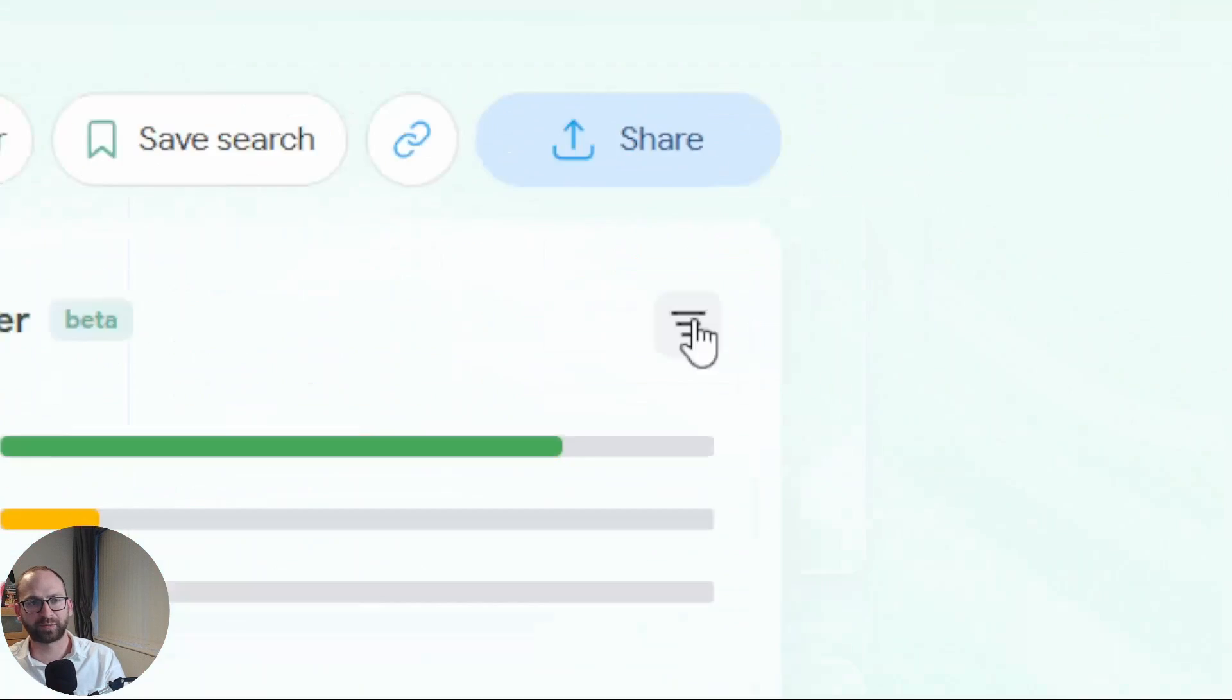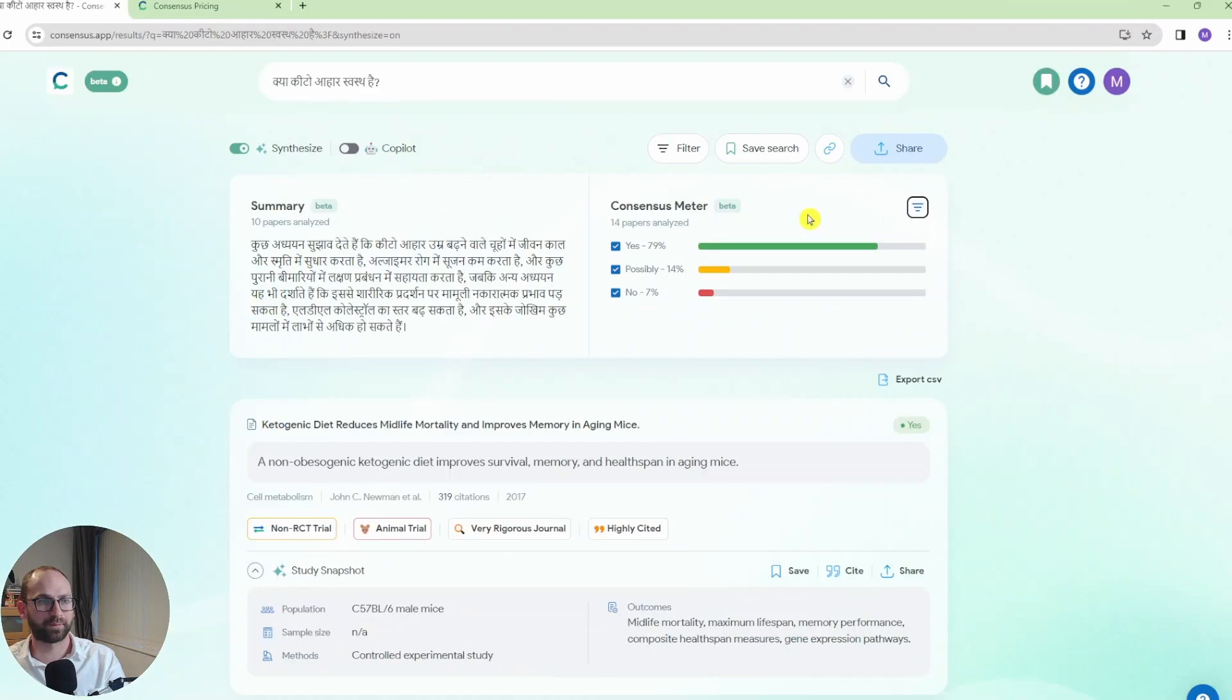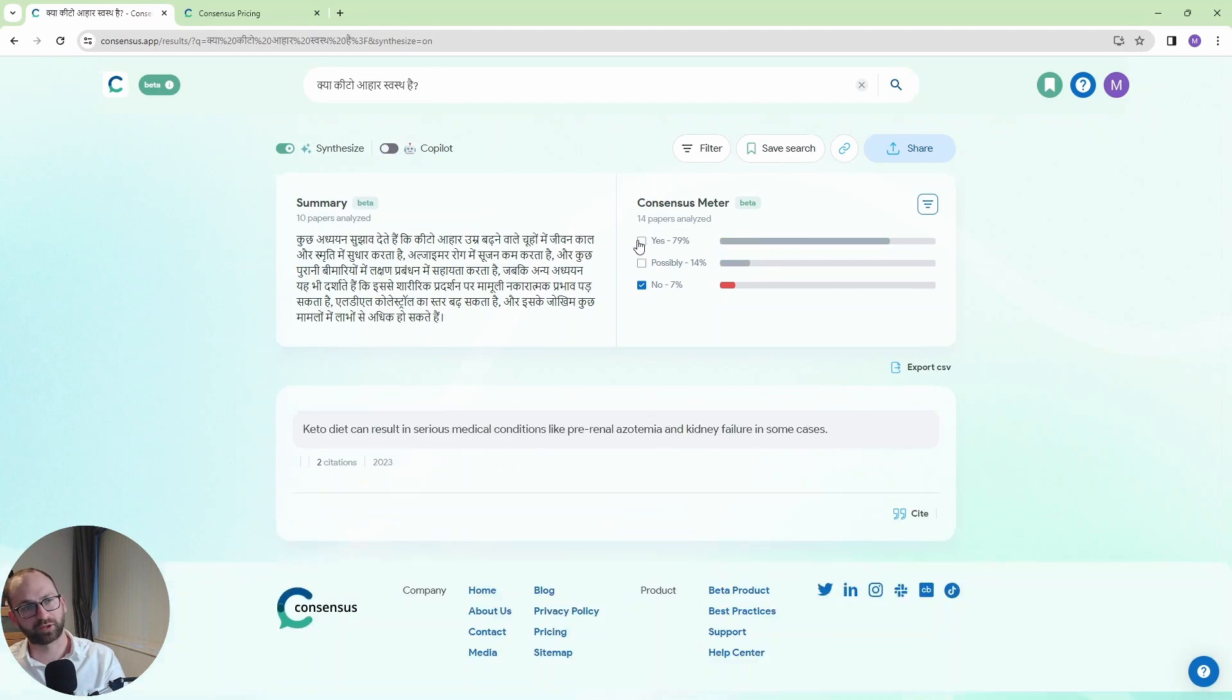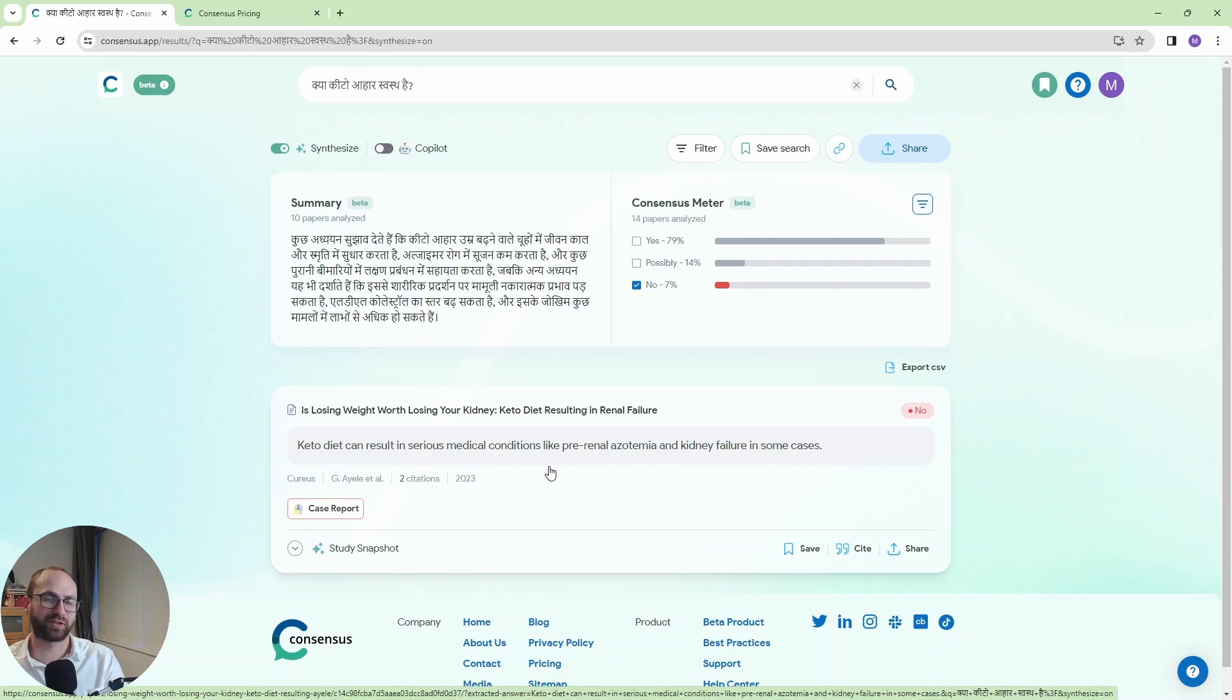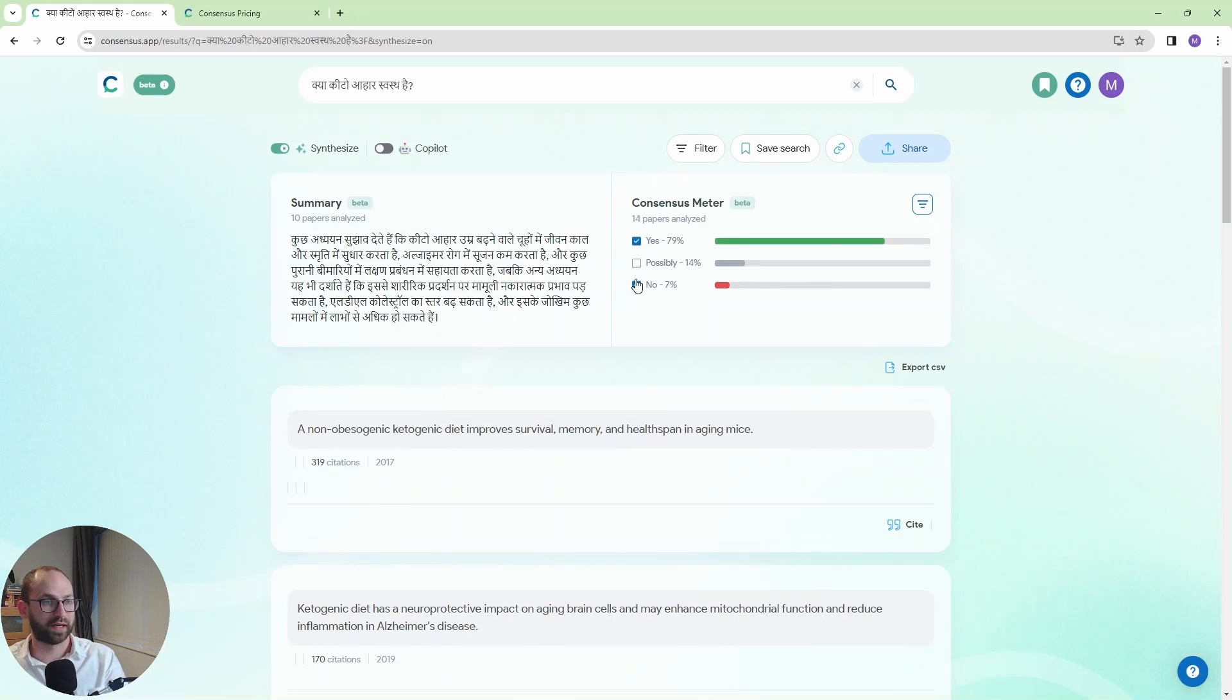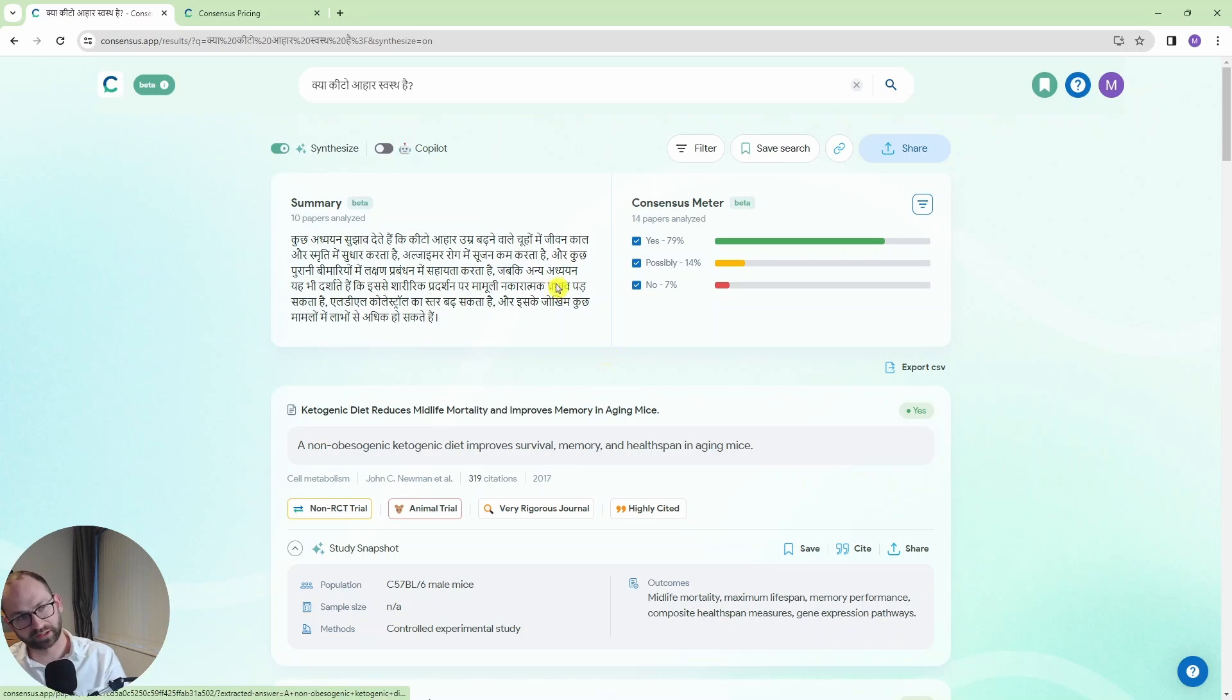And then I have this button here. So I'm going to click on that. And now I have these papers highlighted. And I can for example unhighlight possibly and yes. And then I get this one paper here that says that keto diet is unhealthy. And on the other hand I can just go for all the papers if I want to.